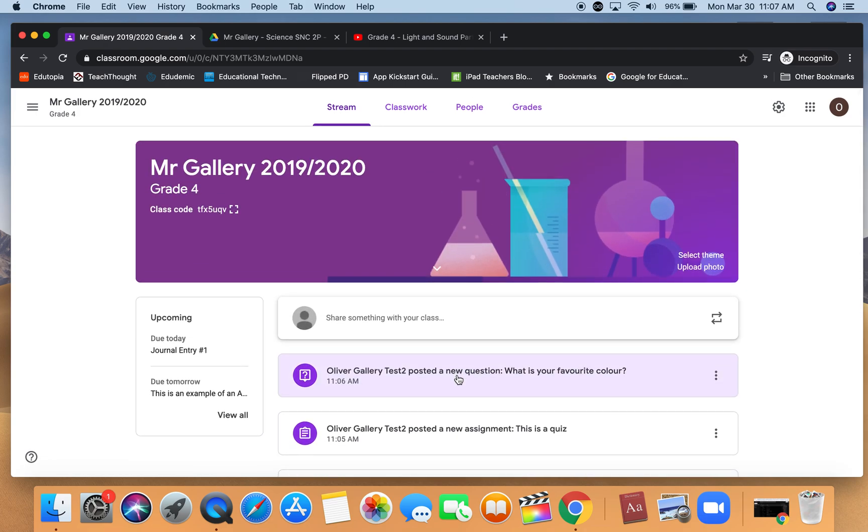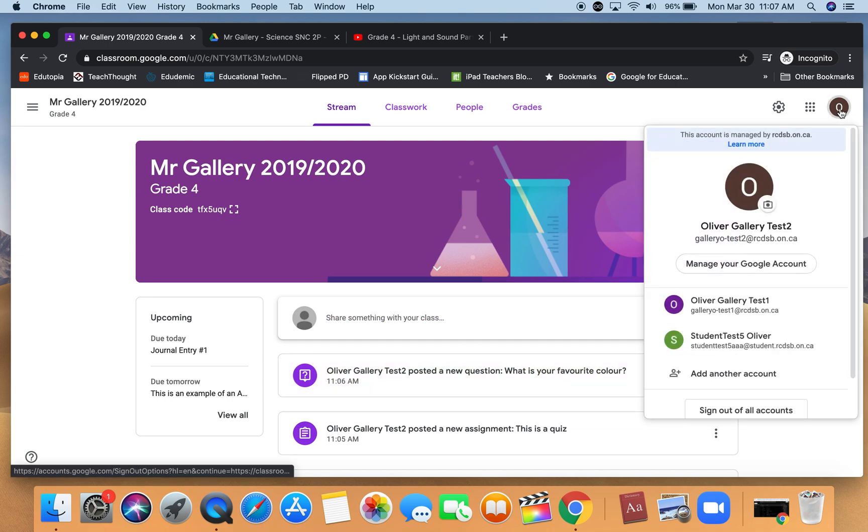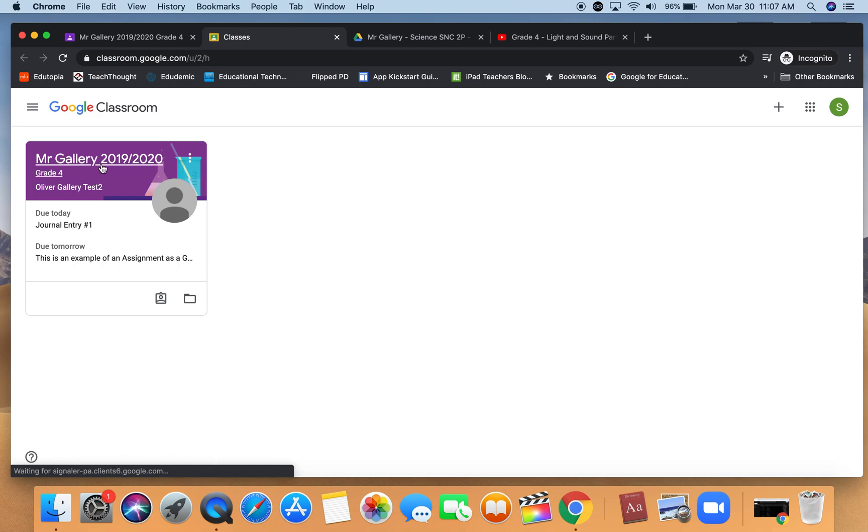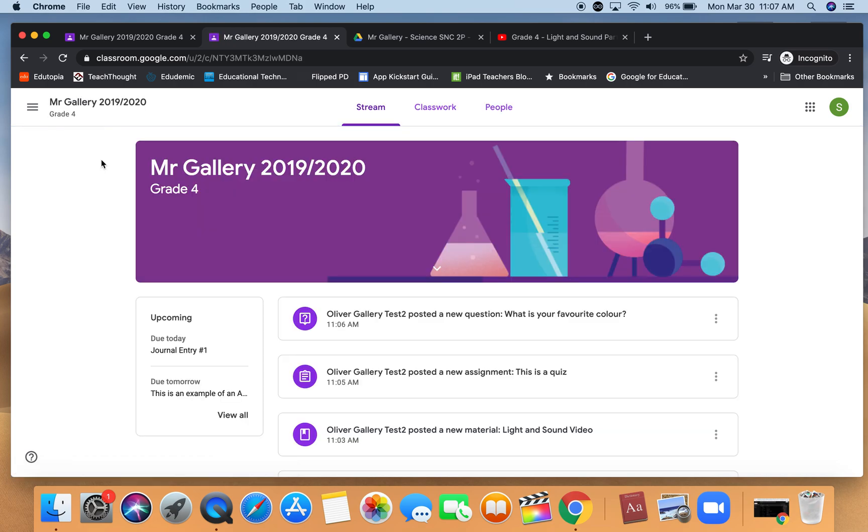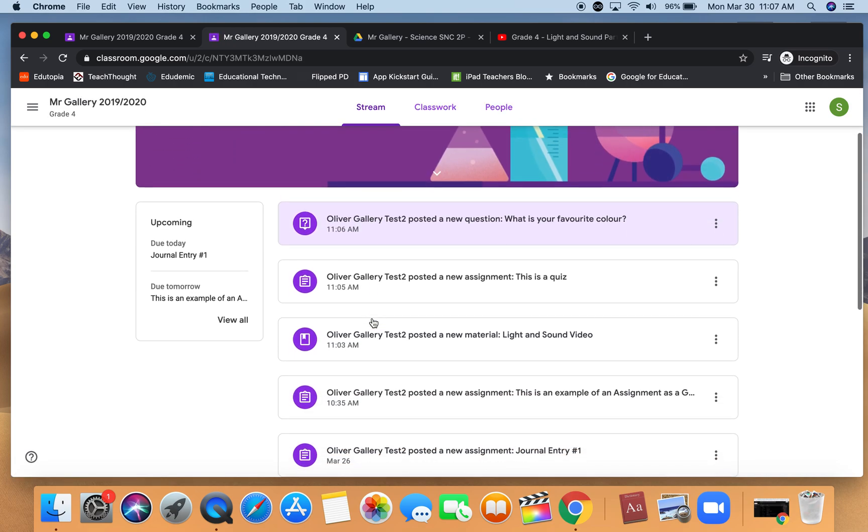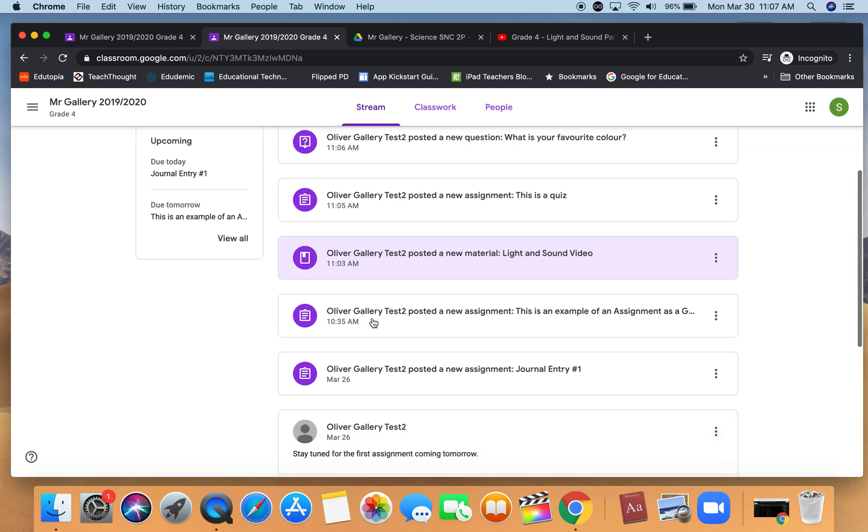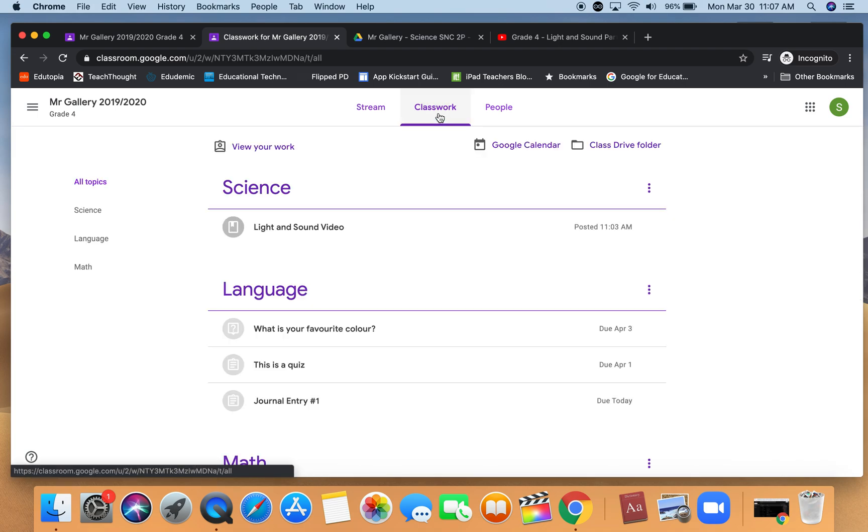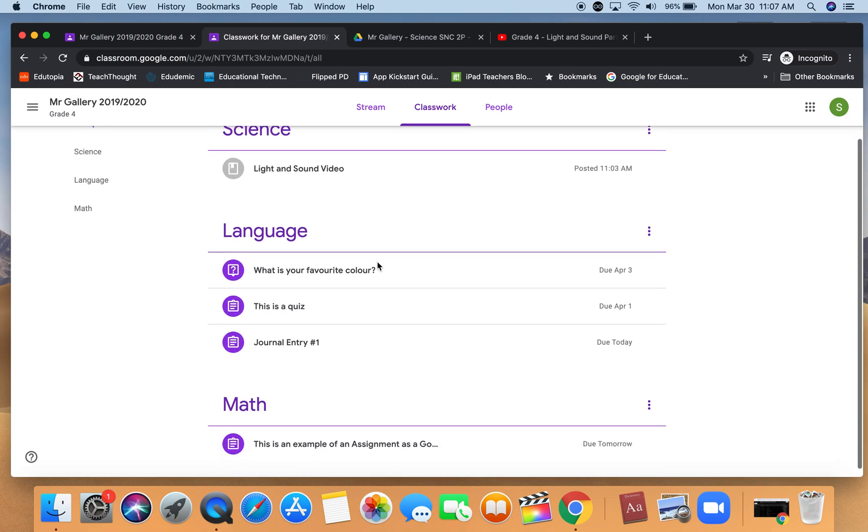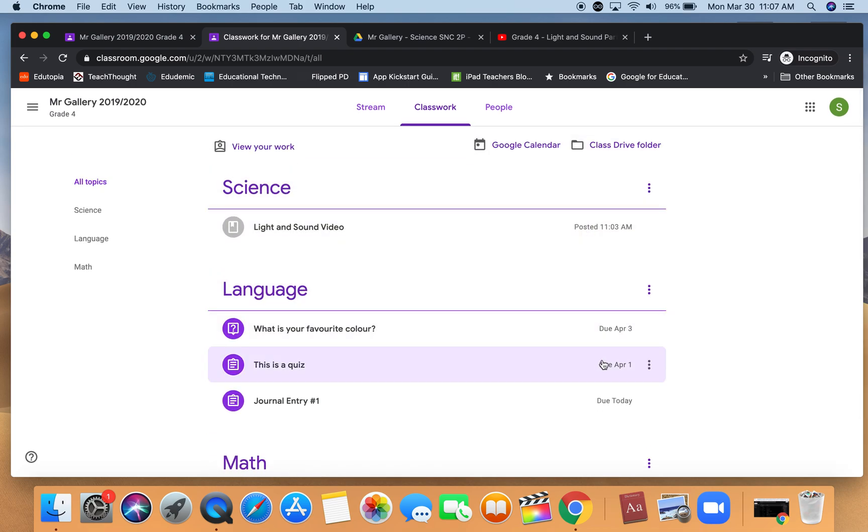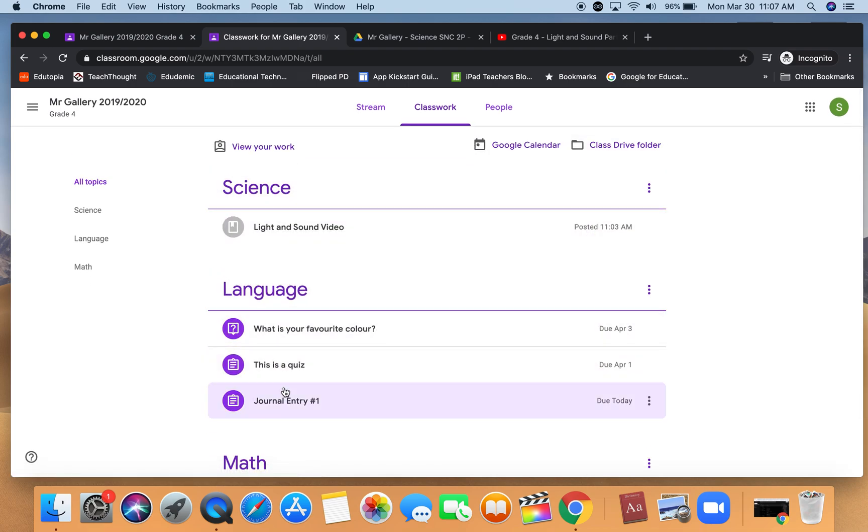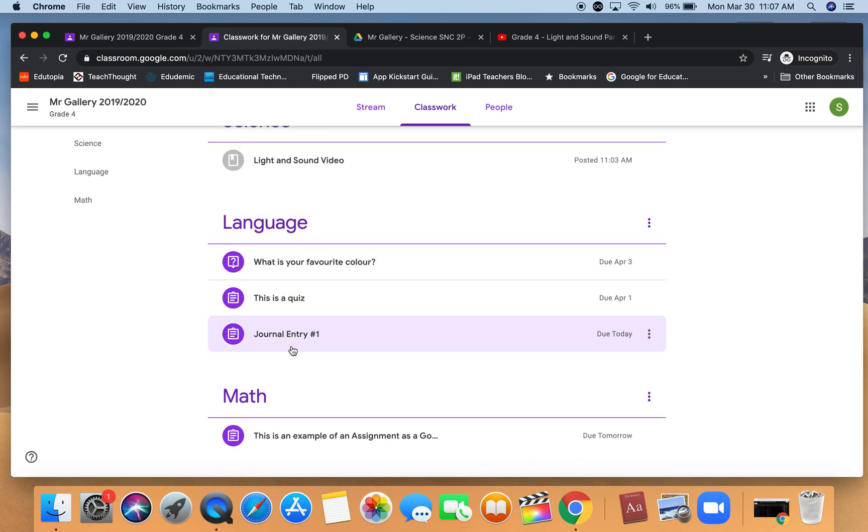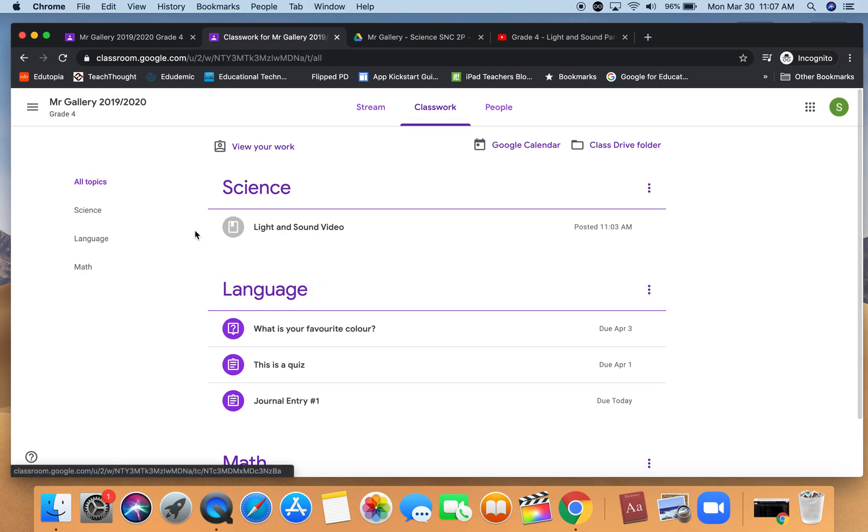Let's see what the student would see when they log into Google Classroom. This is now a student Google Classroom. Student clicks in, they see the stream the same way that you do. When they click on classwork they see something similar to what you have. They have the due date and then they have each of their topics that shows which assignment is associated with each topic.